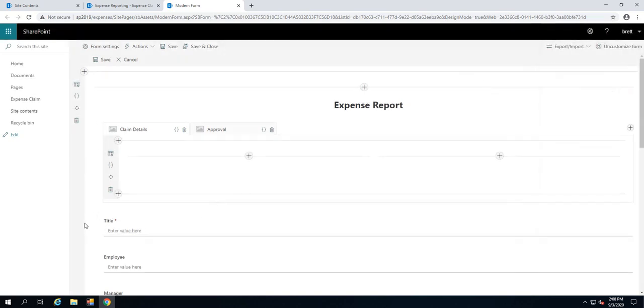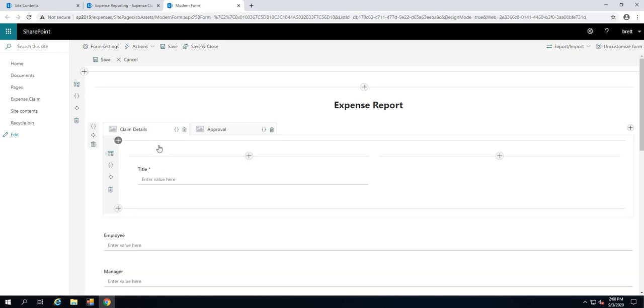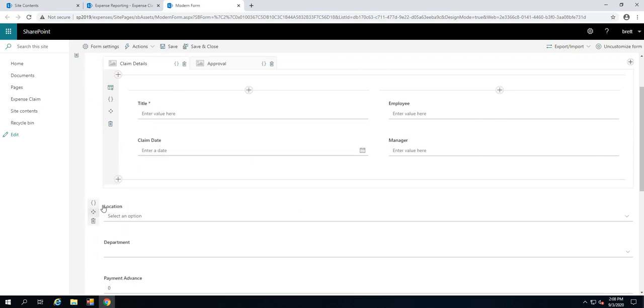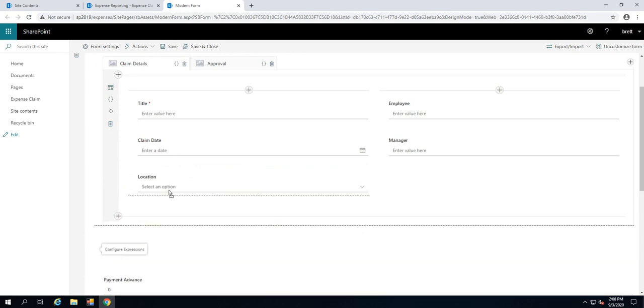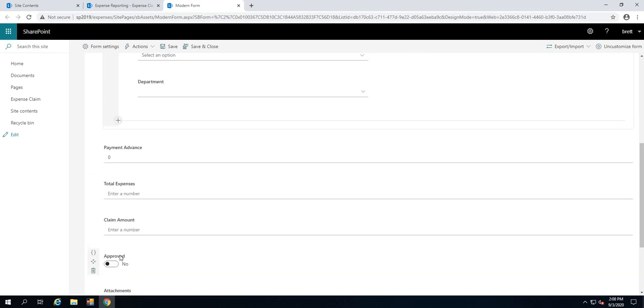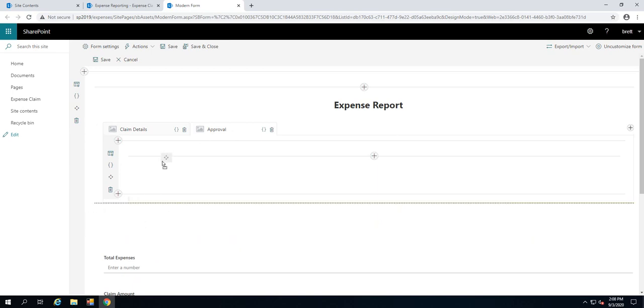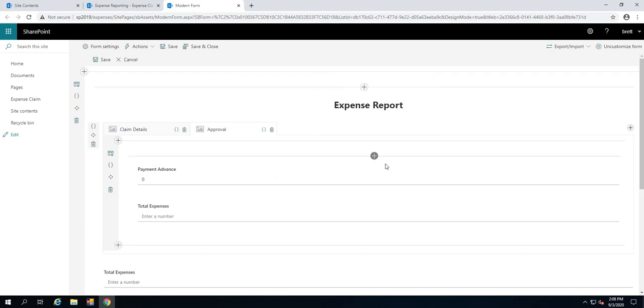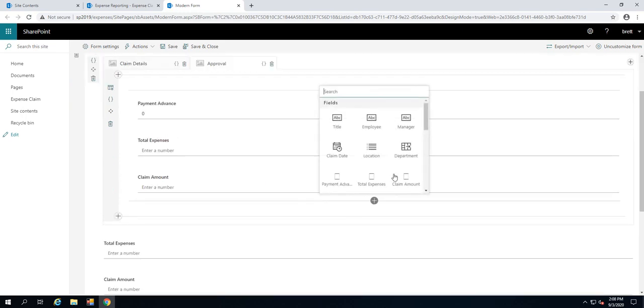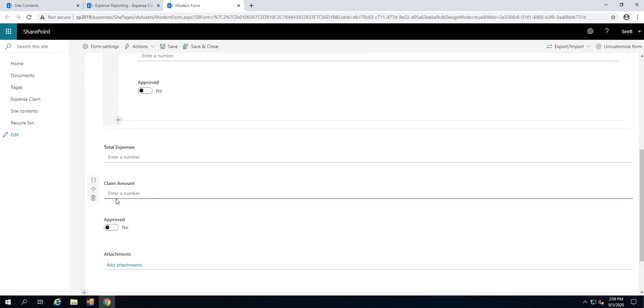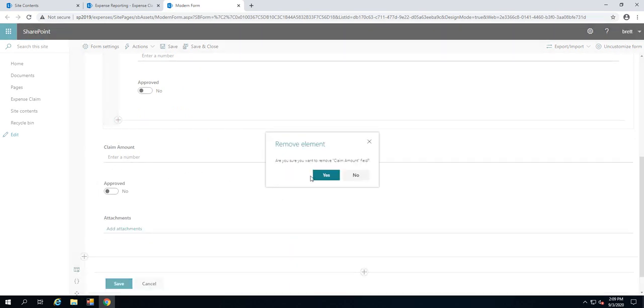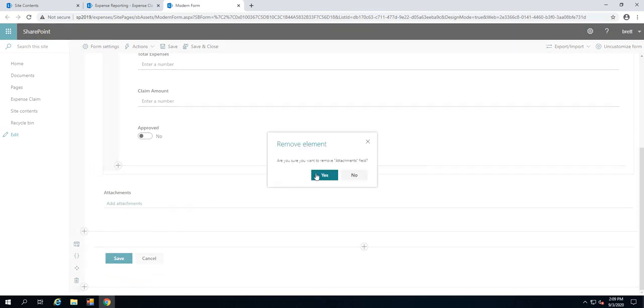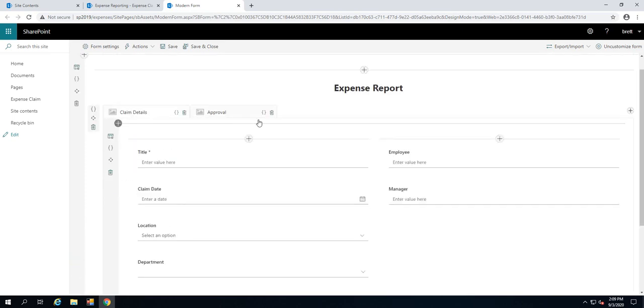I'm going to simply drag and drop the fields into that tab. We can bring in the title tab and up in the top right, I'll have employee and manager. Over on the left, claim date, and we could have the location and the department. The other ones, the payment advance, the total expenses and the claim amount, as well as approved, I'm going to drop those up here under approval. Of course, we could drag and drop them in, or you don't have to drag and drop all the time. I could just go and add them again. Whichever way suits you, you've got some flexibility there in how you work with the different fields. I'm also going to remove this attachments field because I don't really need to see that one.